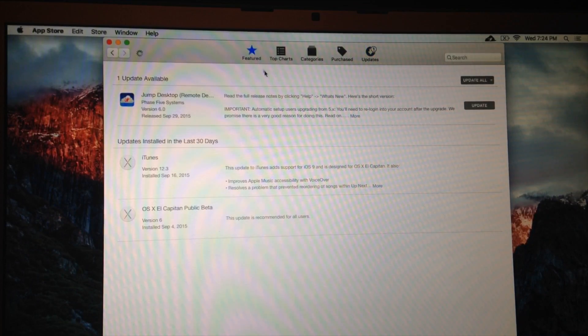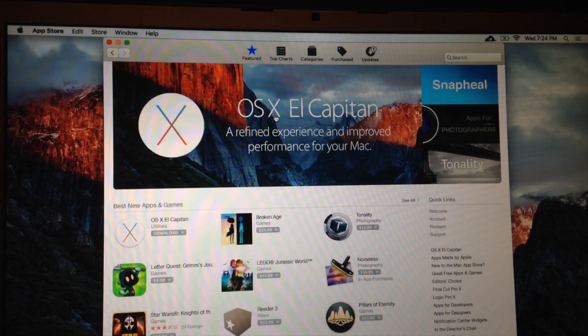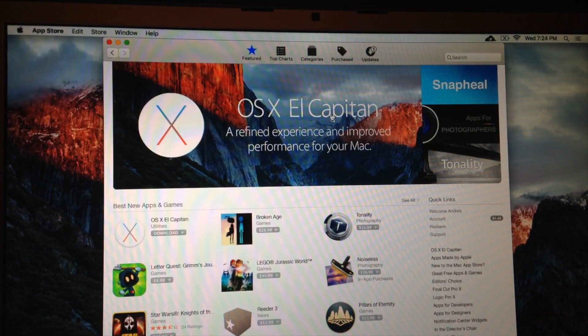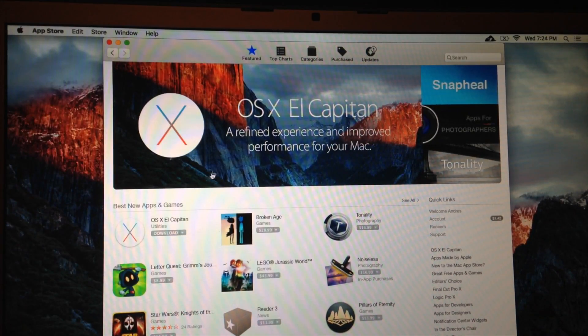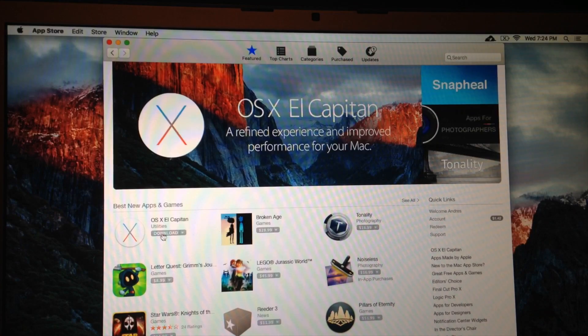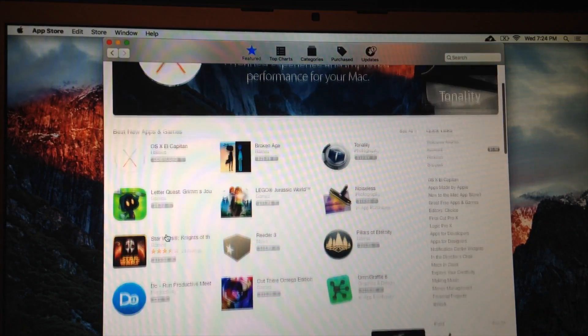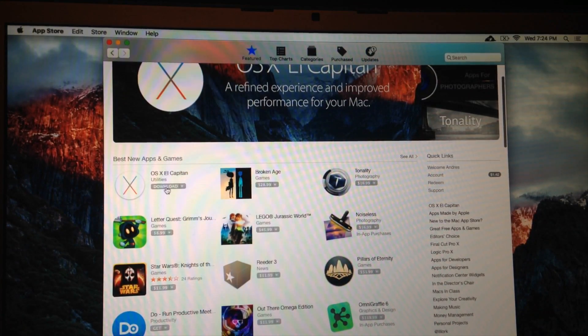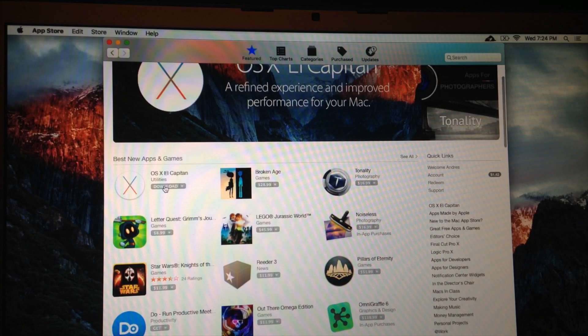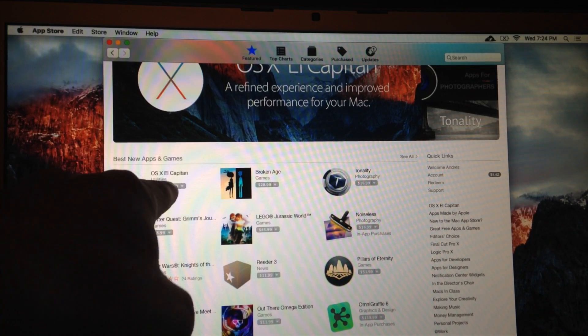Right there you should see a big sign that says El Capitan. So you can click on this, or just click down here below where it says El Capitan as well. You're going to see this, and just click on download.